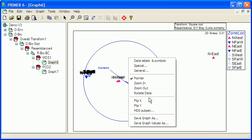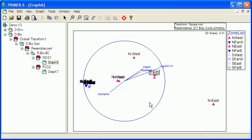If I flip it, you'll see it's rather more similar to the PCO. The differences here are going to be because the MDS is just working with ranks, whereas the PCO is working with the actual numerical data itself.